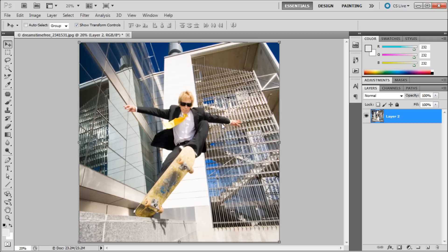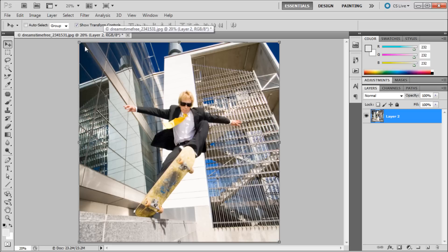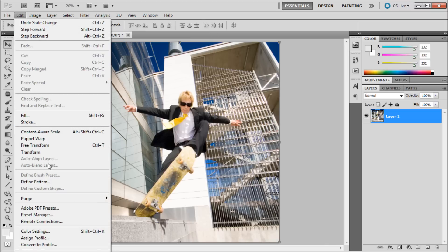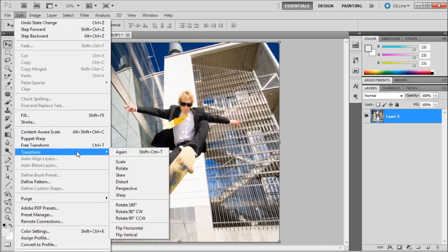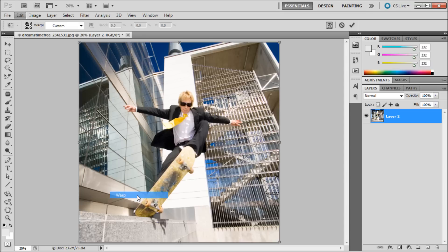So again I would not recommend that method but it might help you along the way. So the second way which I feel is a lot better is by going up to Edit and then down to Transform and then to Warp.